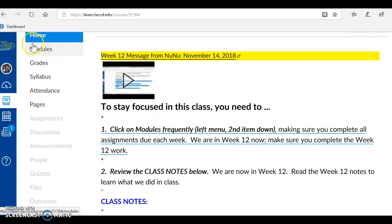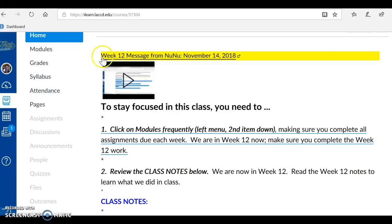Hi guys, it's Nunu and we're here at home. You are listening to and viewing my week 12 message from Nunu, November 14th, 2018.